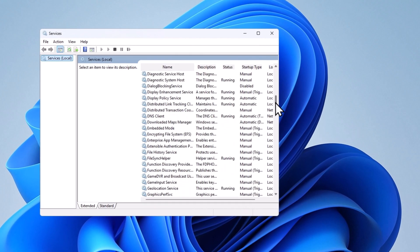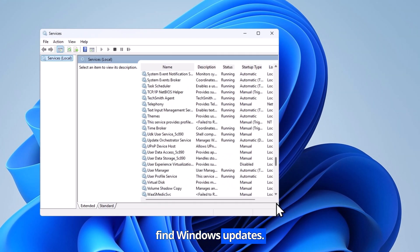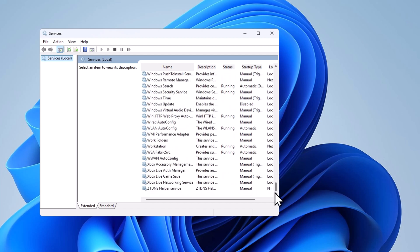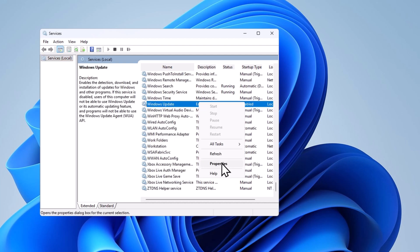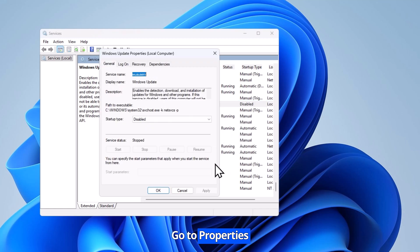Find Windows updates. Right click on Windows update. Go to Properties.